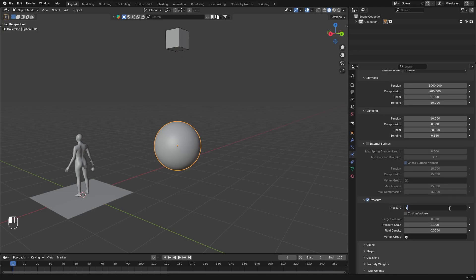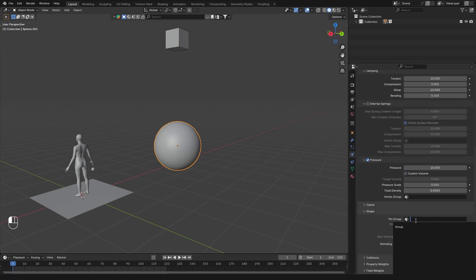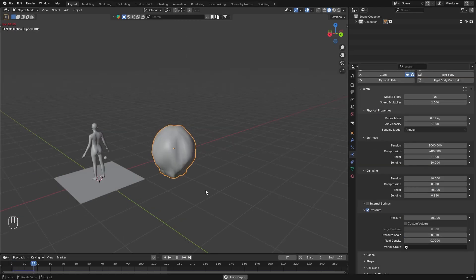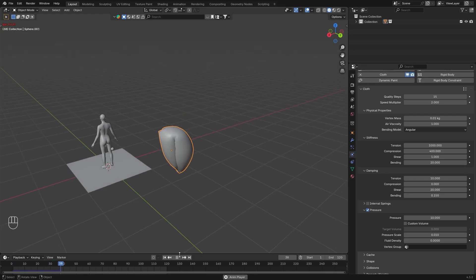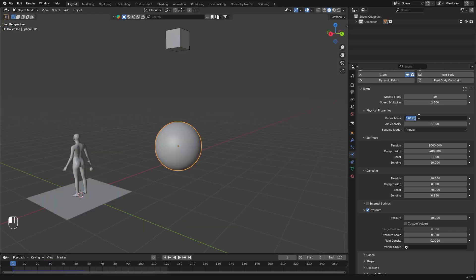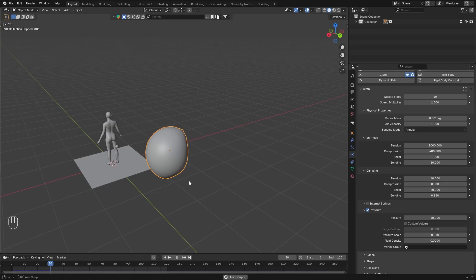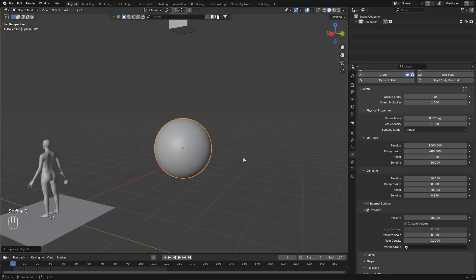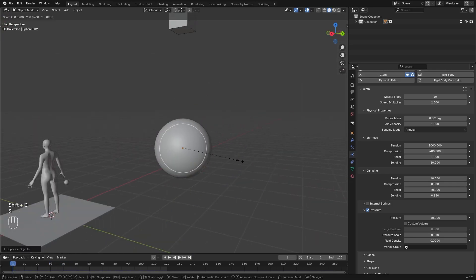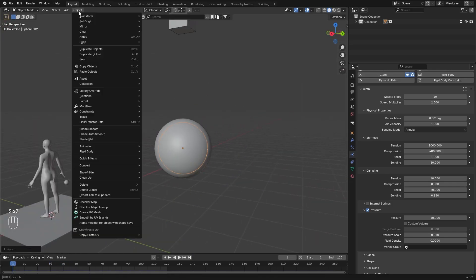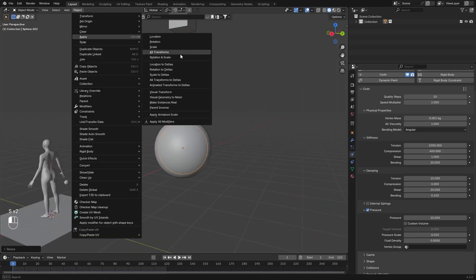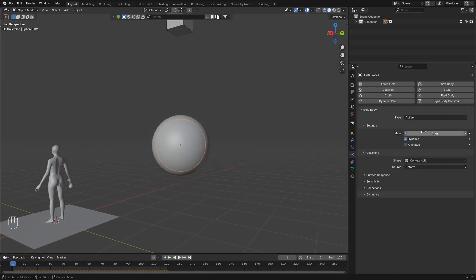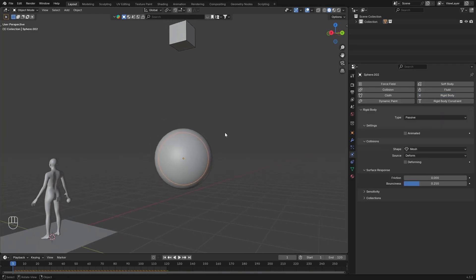Check pressure and type in 10. Lower the pressure scale to a really low number. Select the pin group. Make sure collision is enabled. And let's see. Well not really good. Let's lower the vertex mass even more. OK it looks way better. Now I'm just going to create a duplicate of the sphere. Apply all transforms, origin to geometry. Add the rigid body and set it to passive. And set the shape to mesh with 0 friction and 0.25 bounciness.